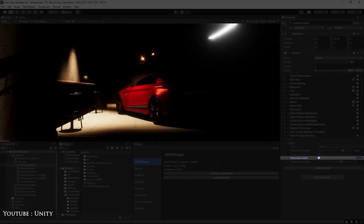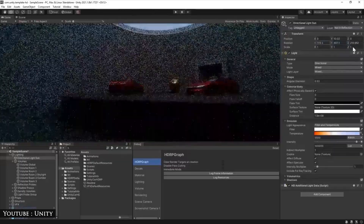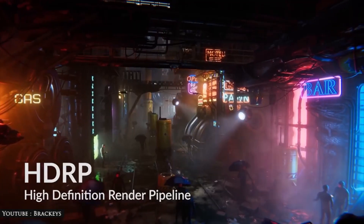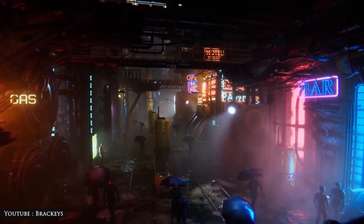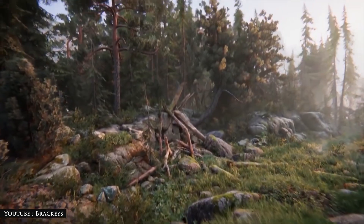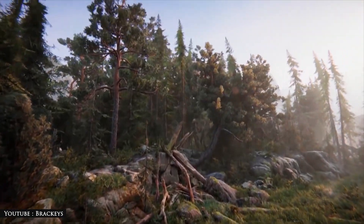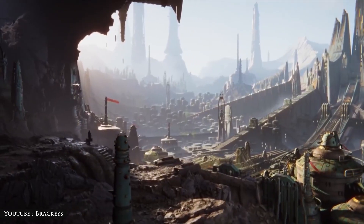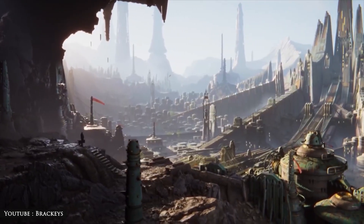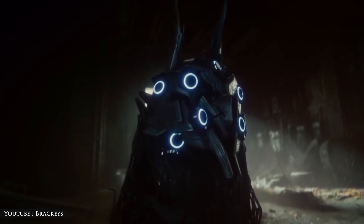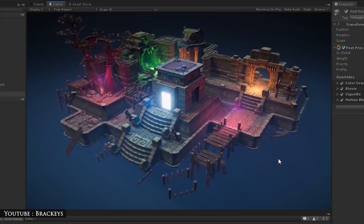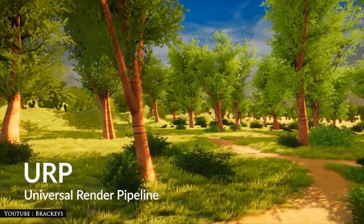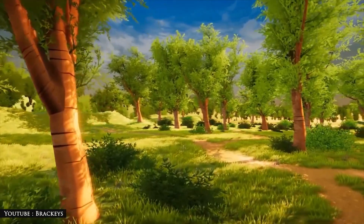For example, there is the High Definition Render Pipeline, or HDRP, which targets high-resolution PCs and consoles and refers to the calculation processing method of Unity that realizes high-quality graphics.